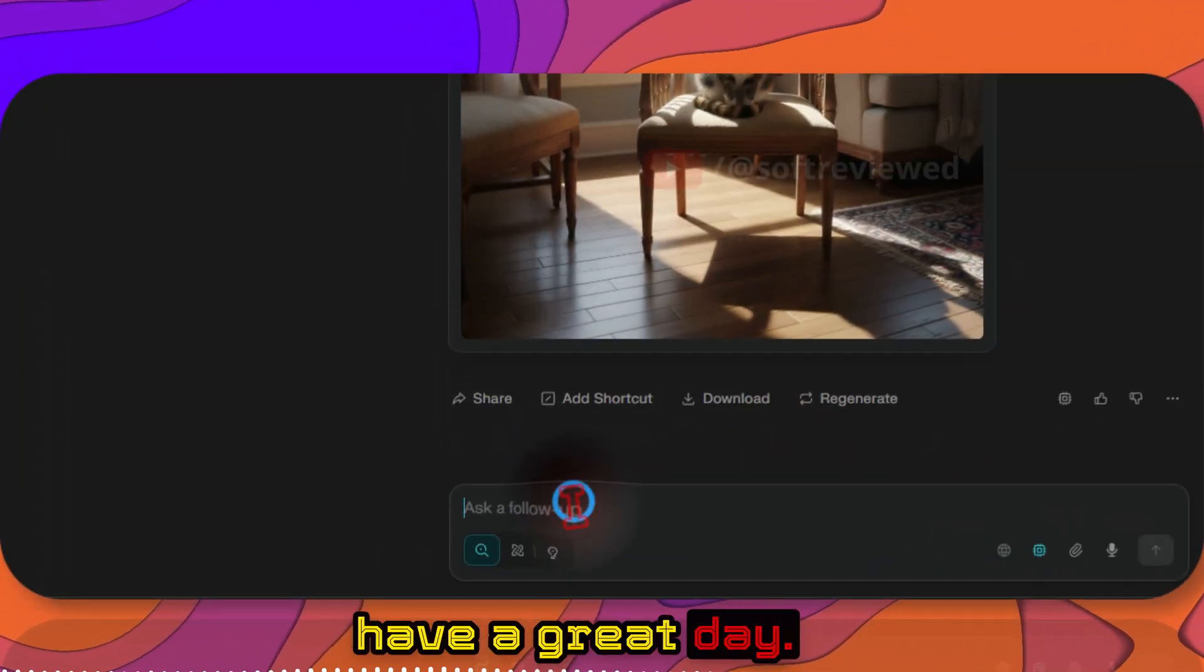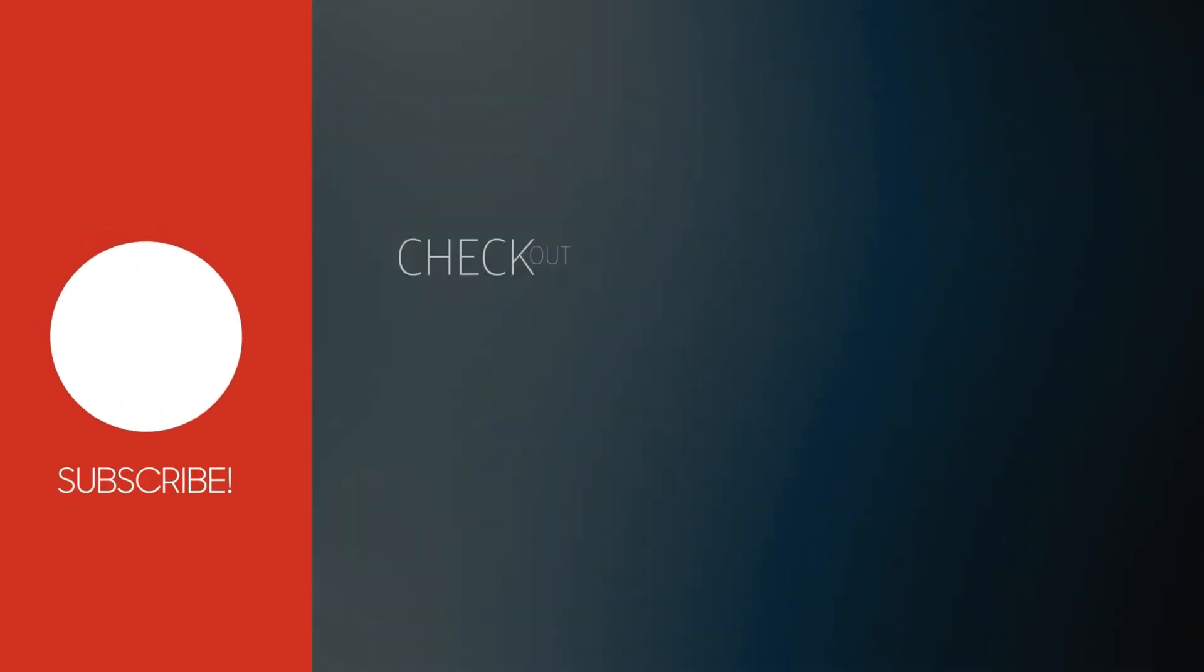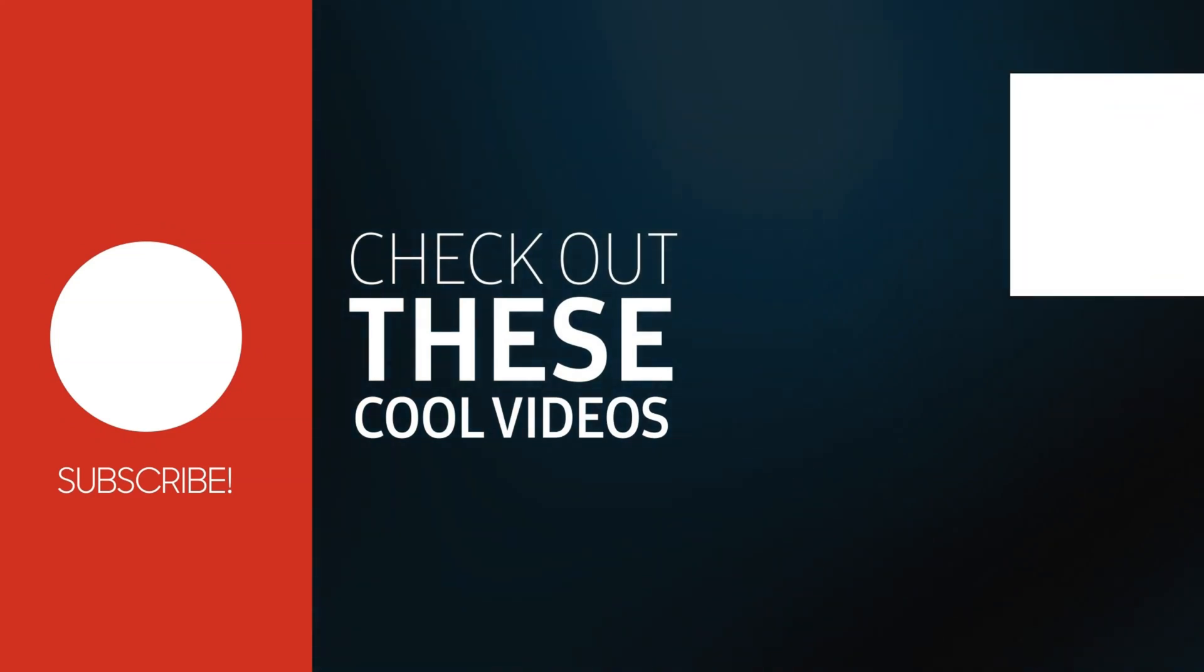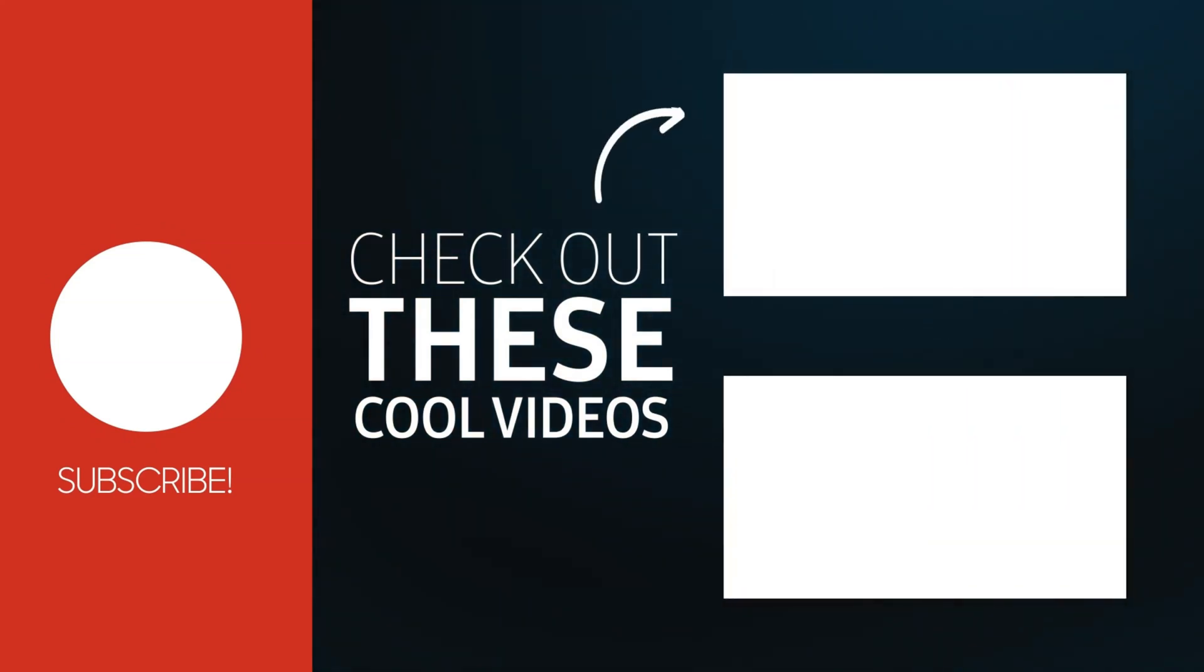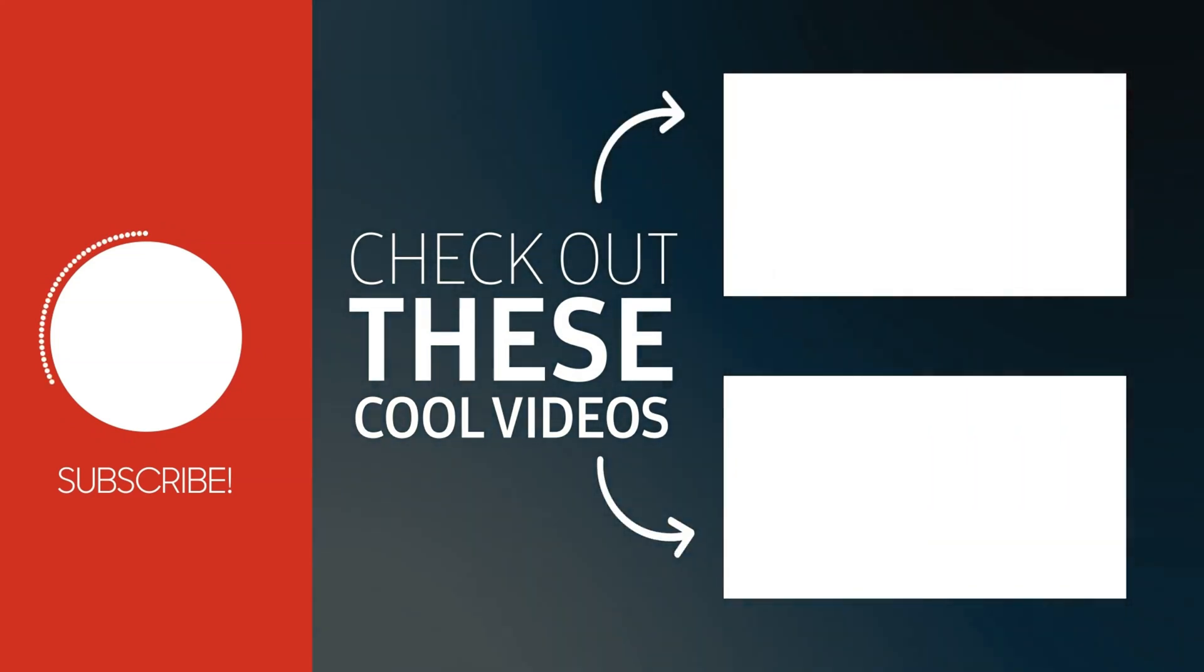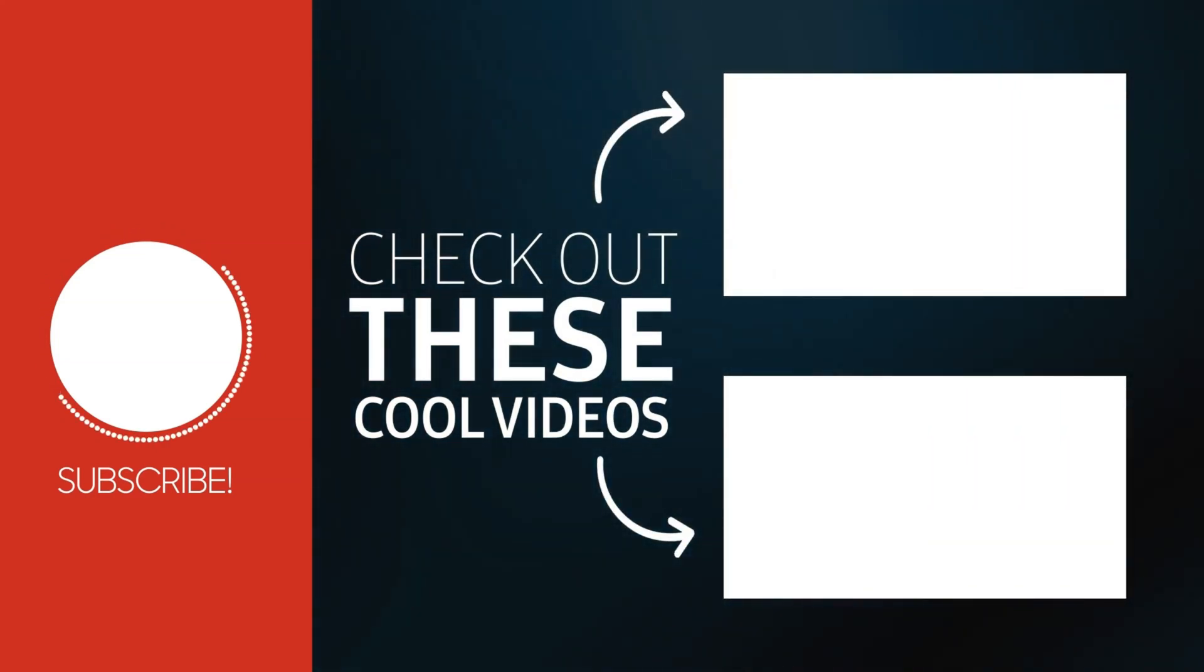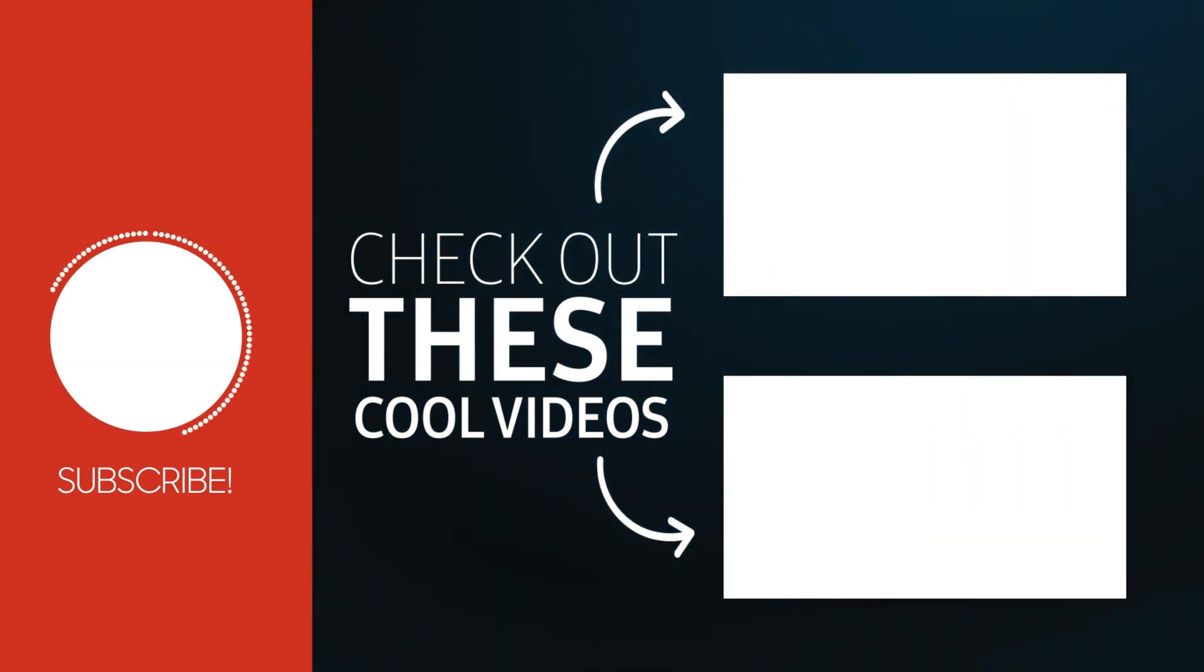Click that thumb and join the dream, stay in the loop with the latest vibe, hit that bell, come on, subscribe.